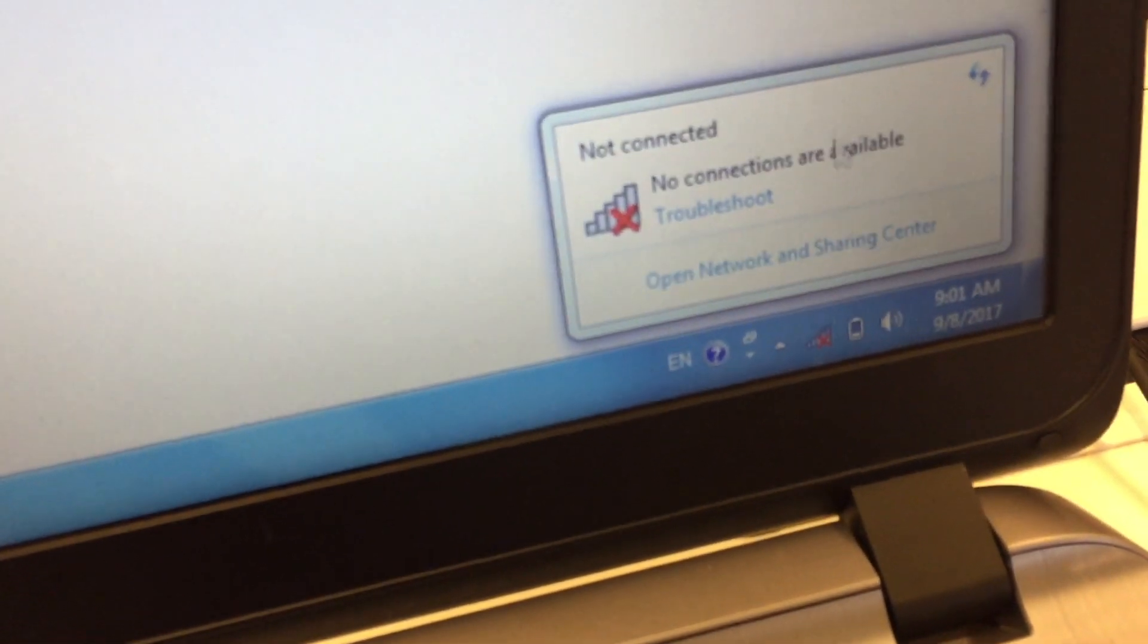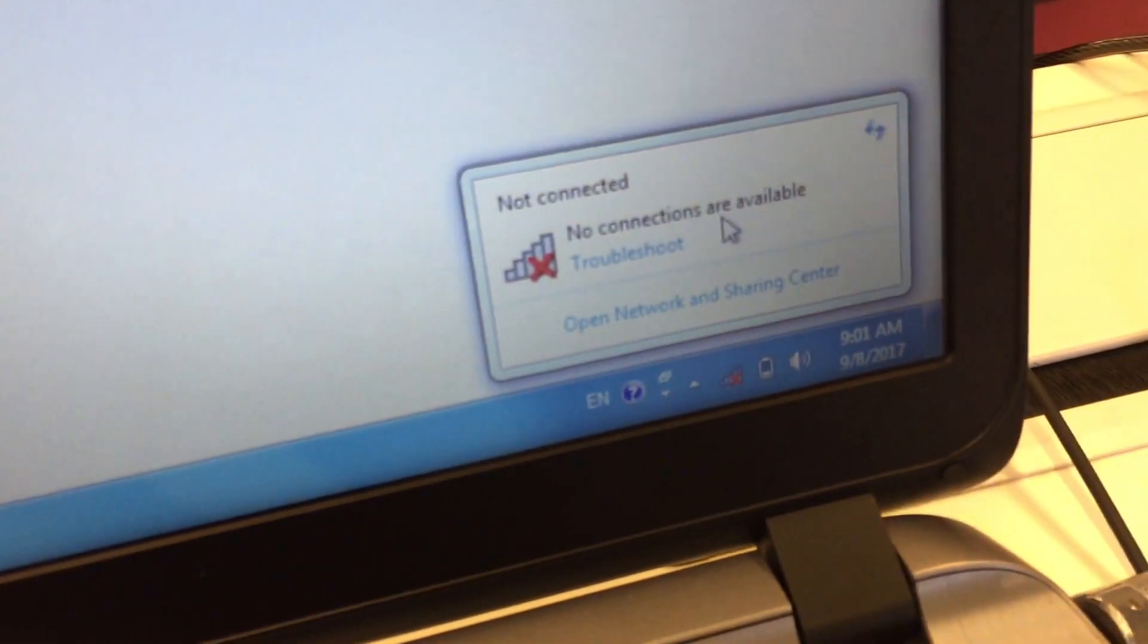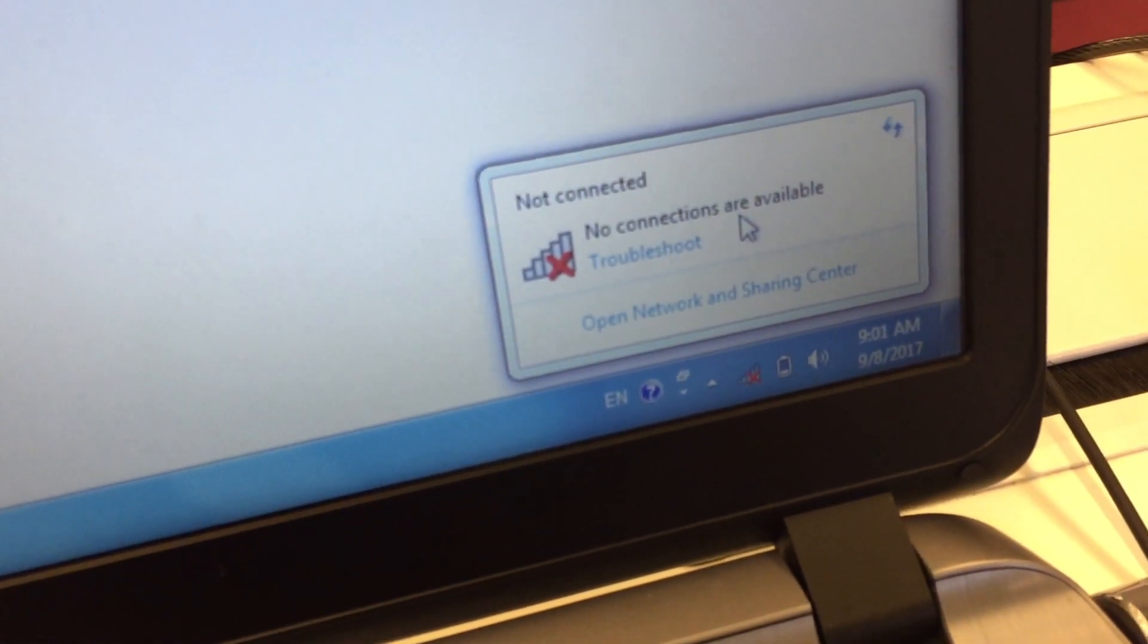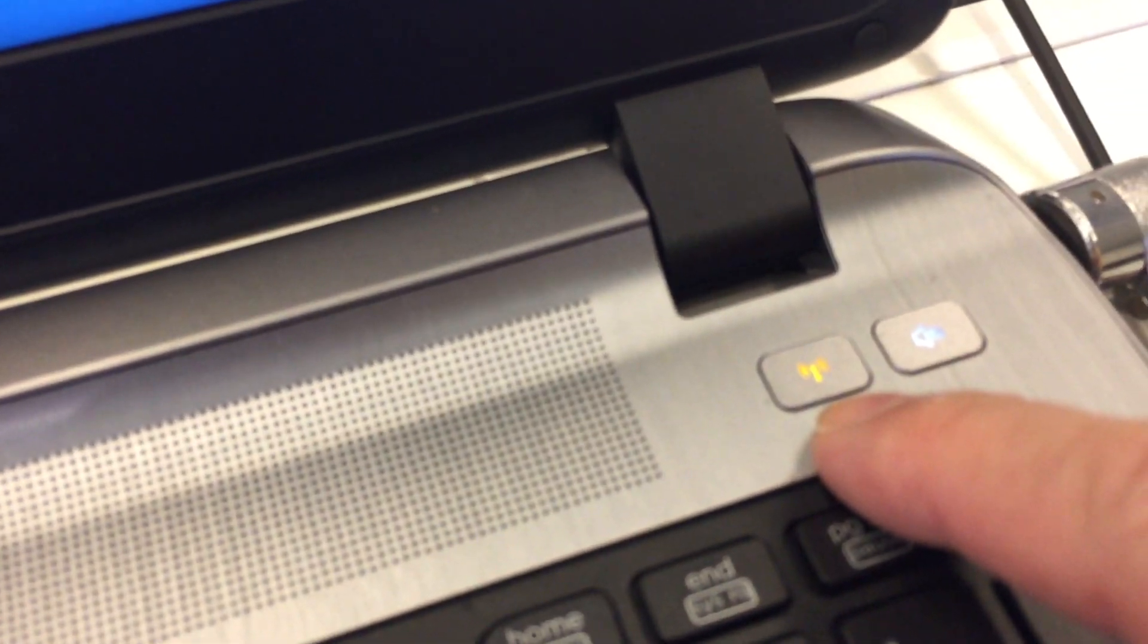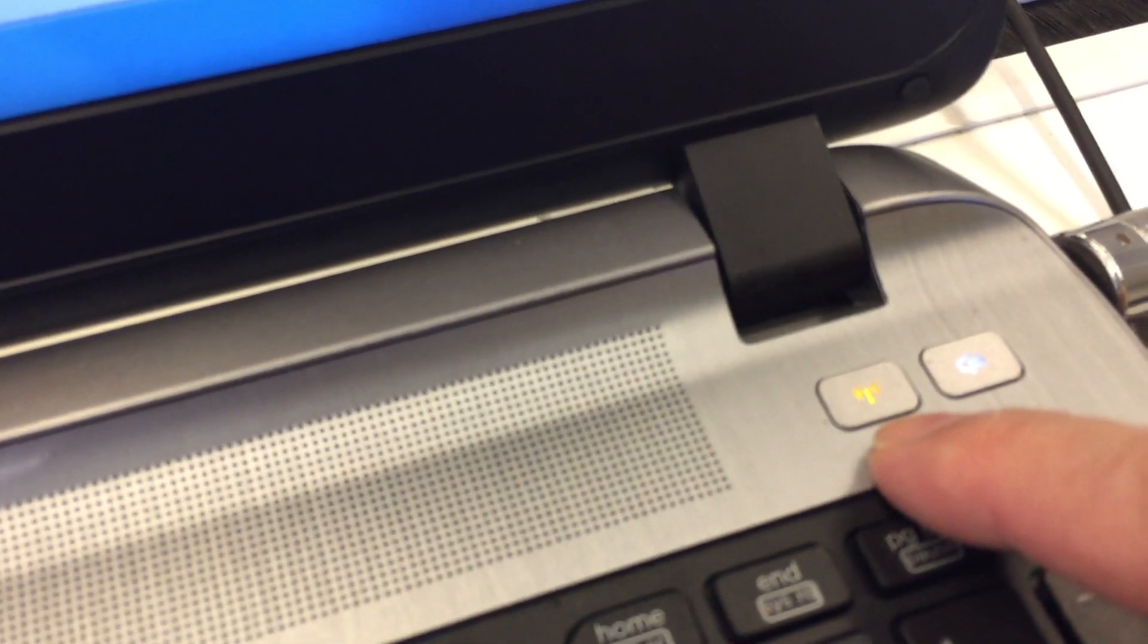You can check this button. If there is a cross here, you can see there is a cross—no connections are available. This is just because the WiFi button is turned off by accident. Just press it to turn it on again.